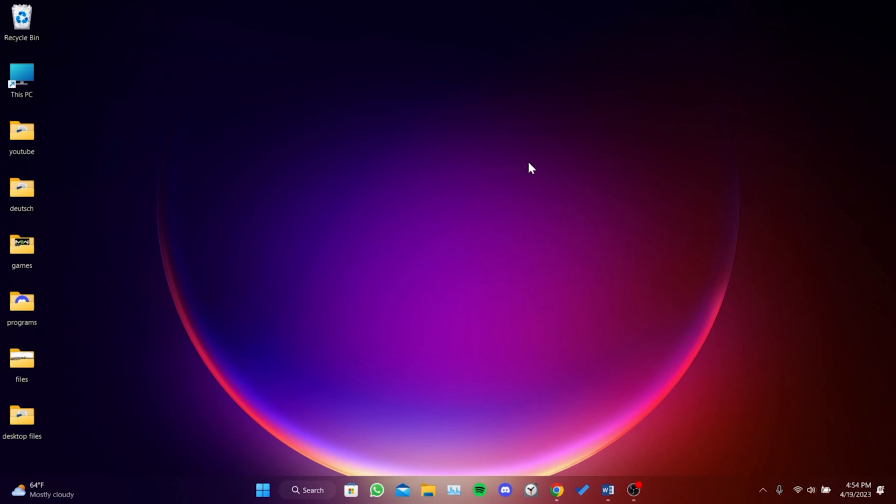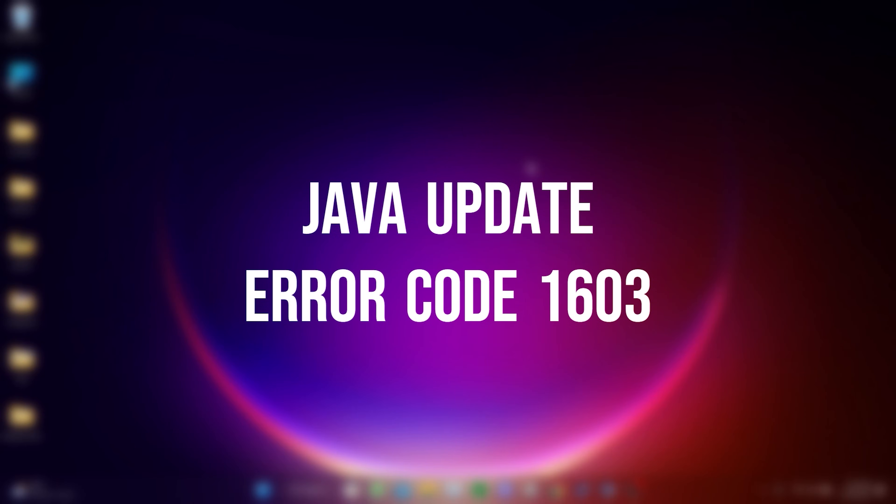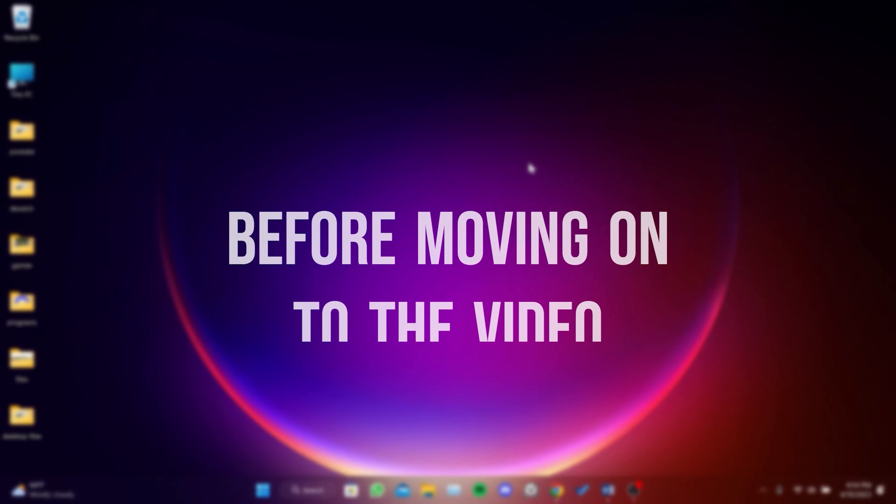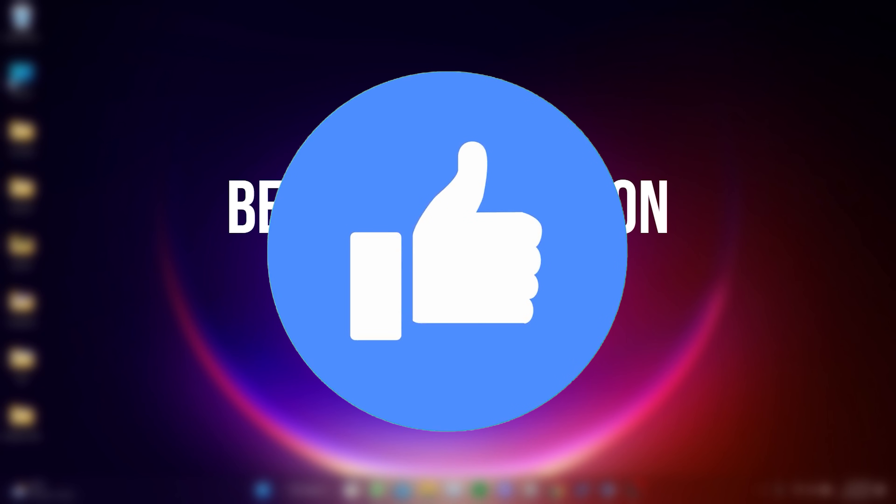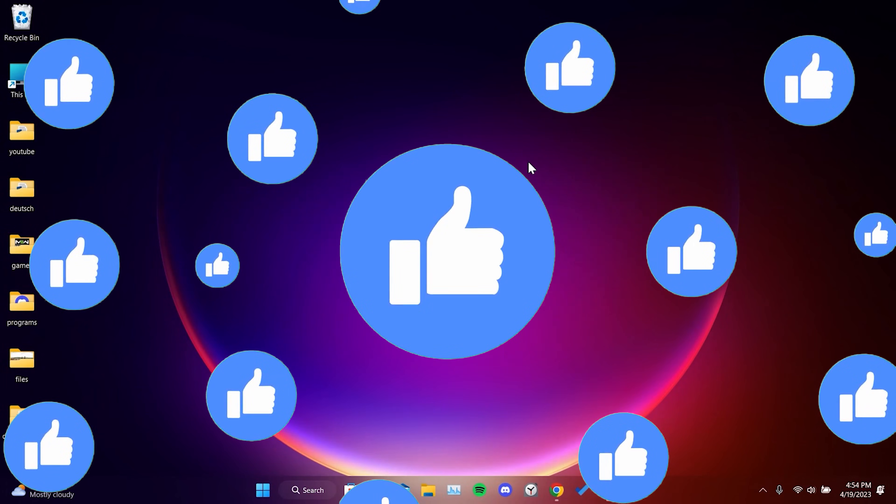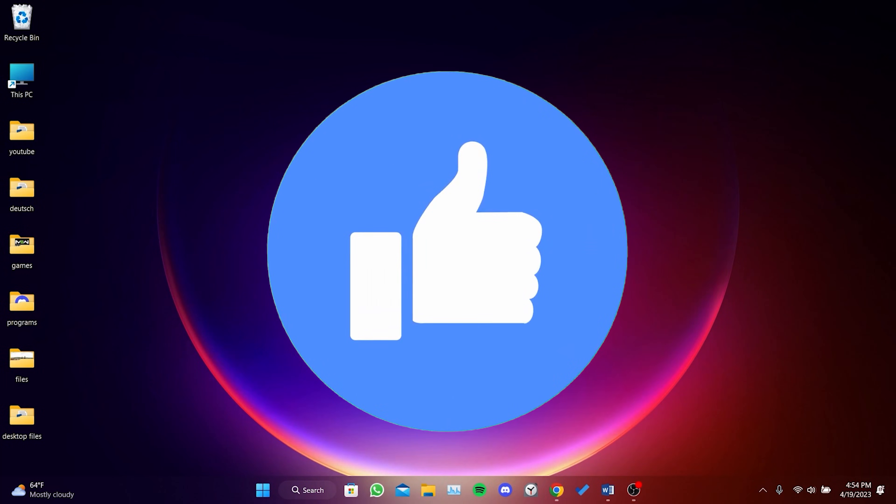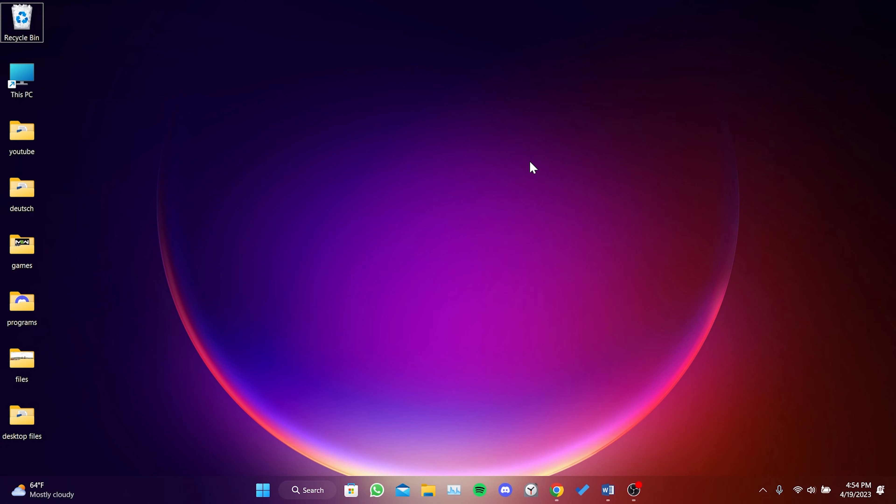Today we're going to fix Java update error code 1603 problem. Before moving on to the video, don't forget to leave a like. The solution consists of two easy steps.